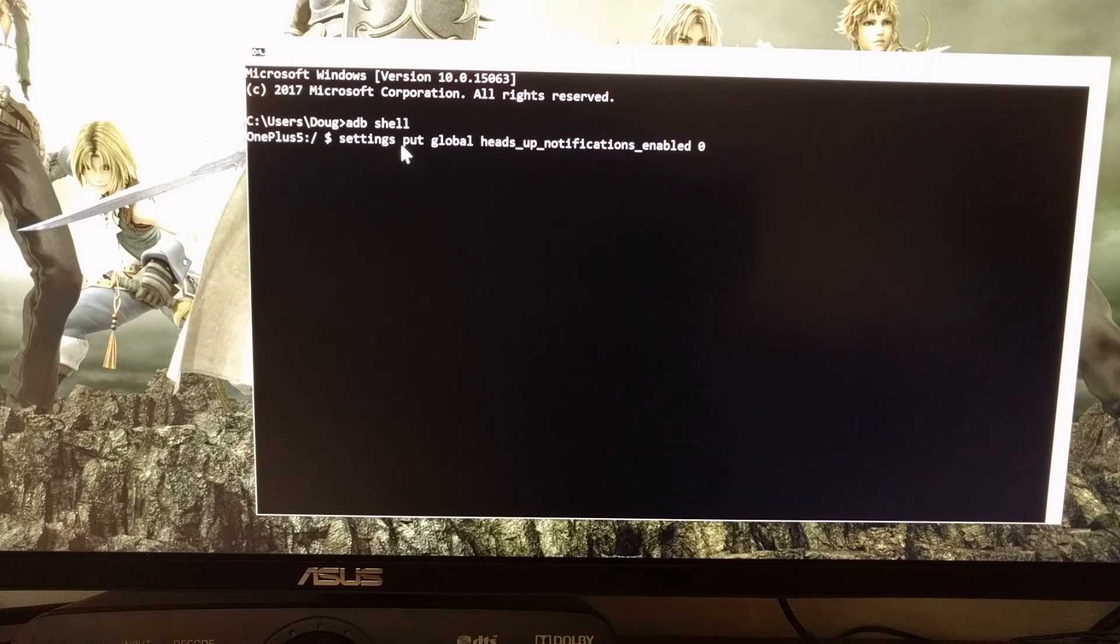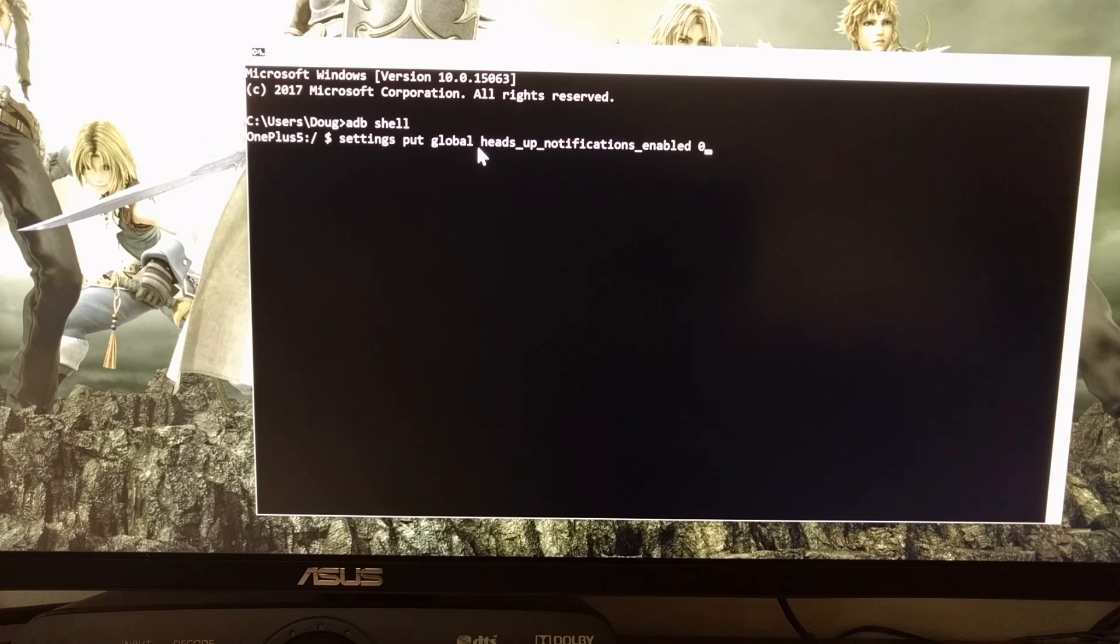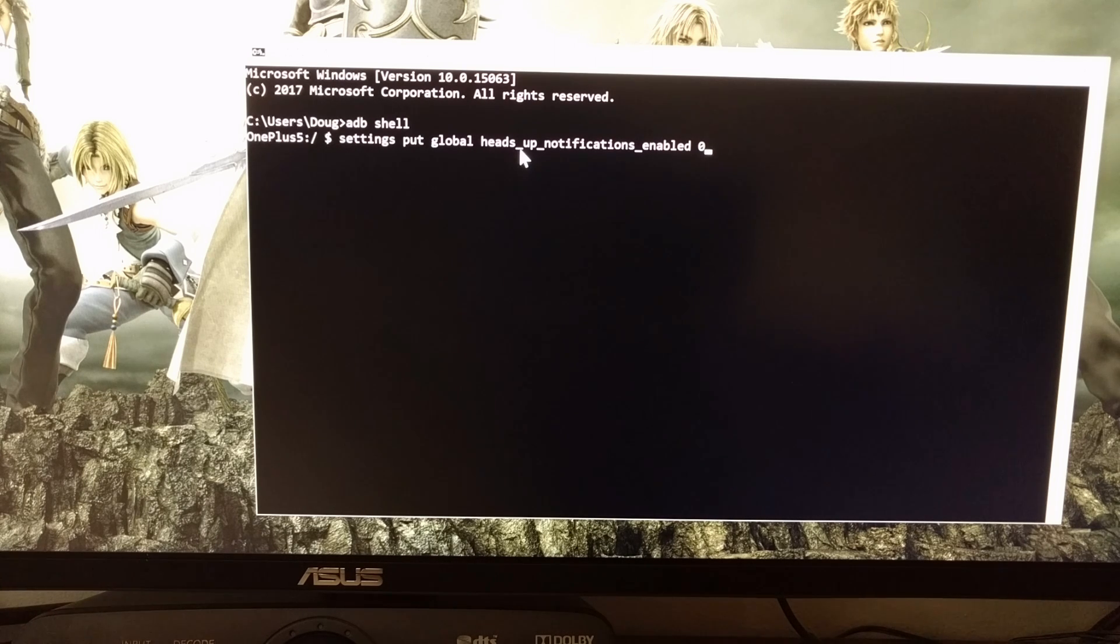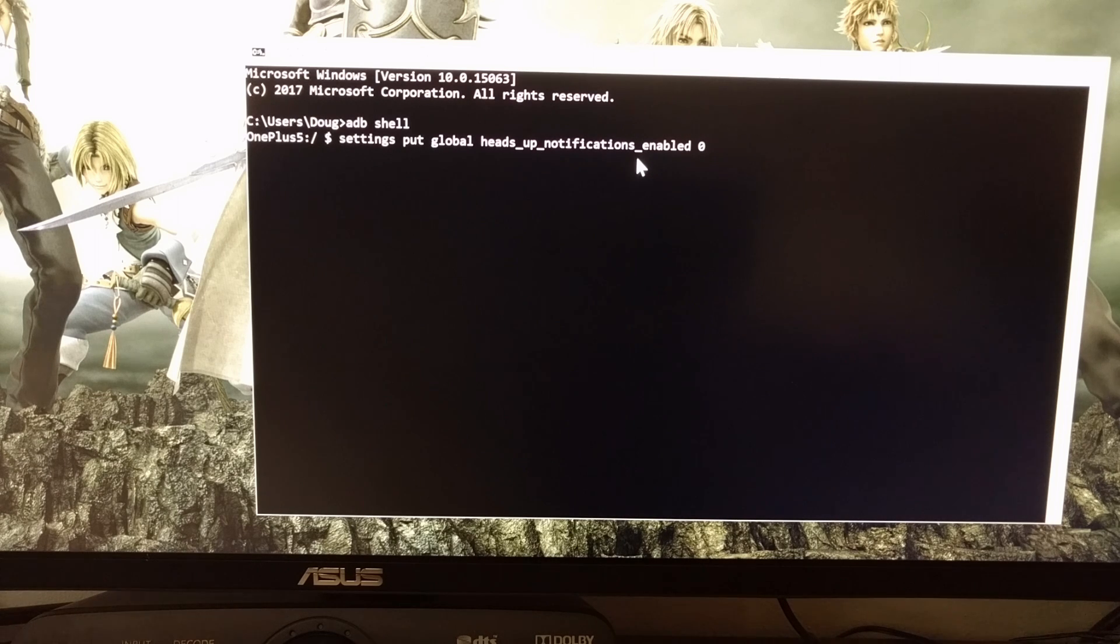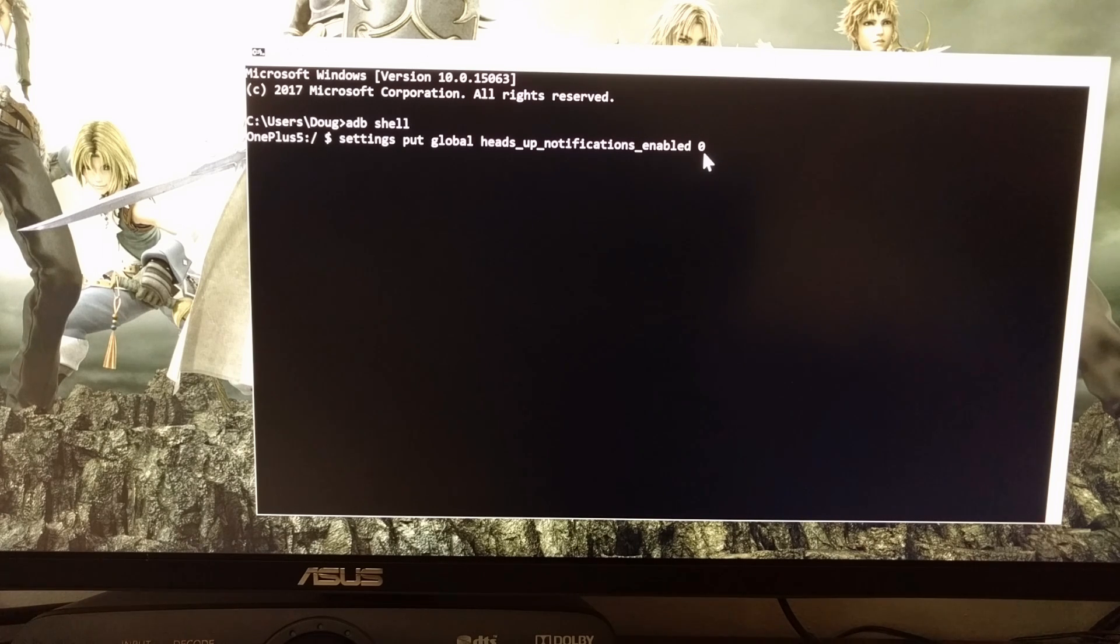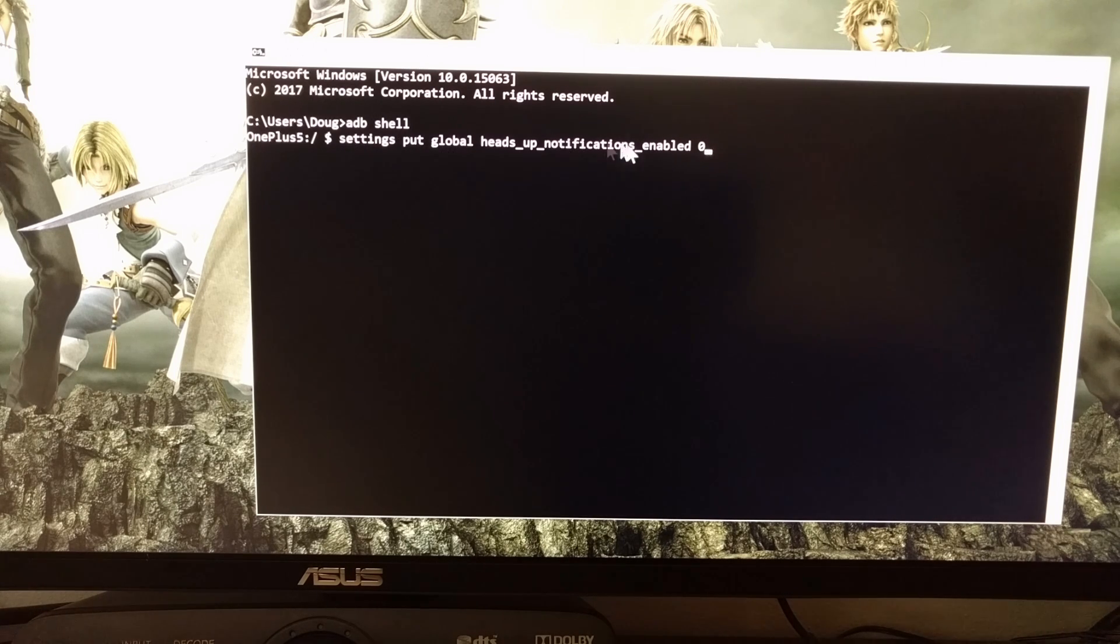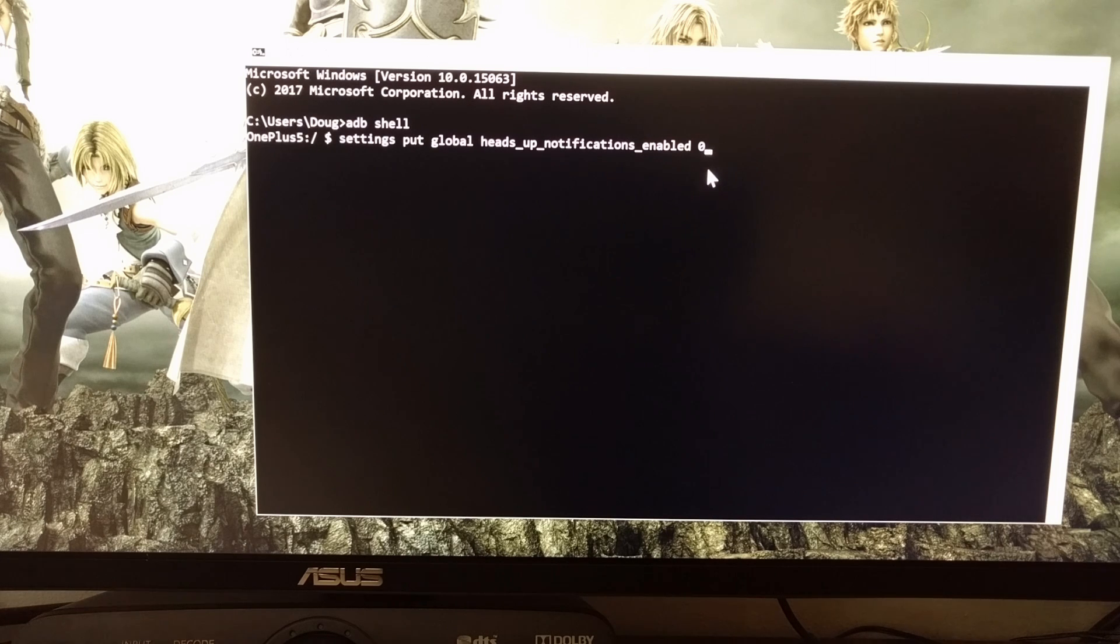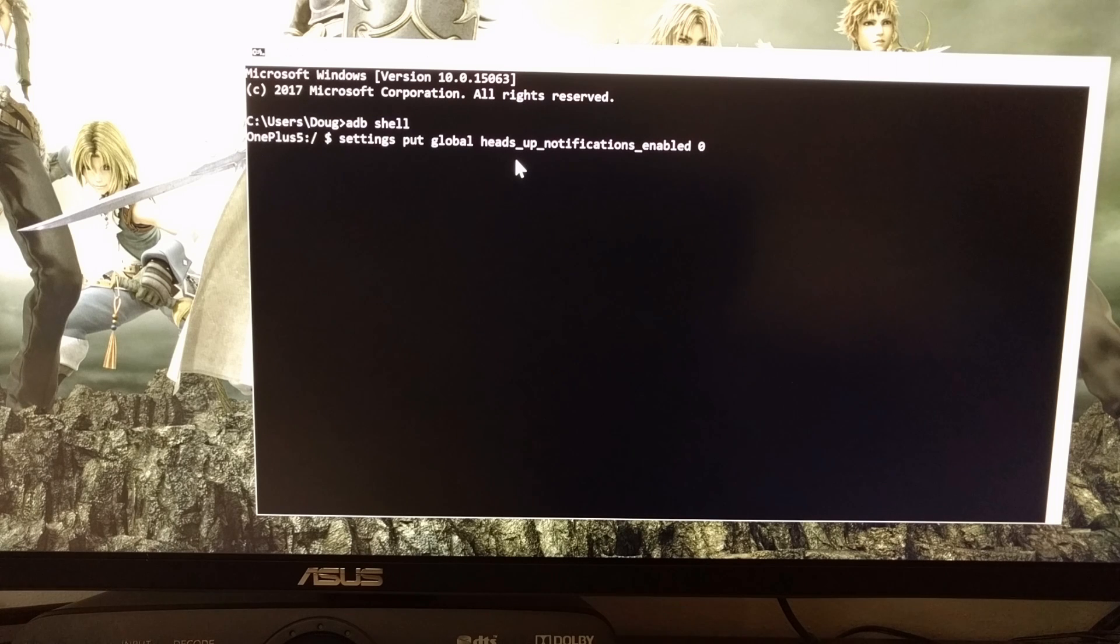settings space put space global space heads underscore up underscore notifications underscore enabled space zero. And again, I'll have this full command listed in text in the full tutorial in case you just want to copy and paste that as I did in this example.